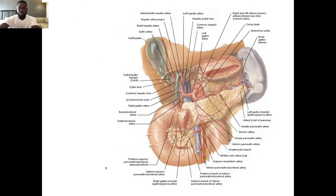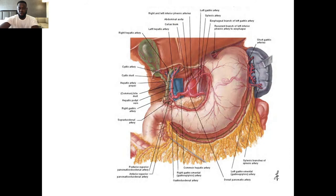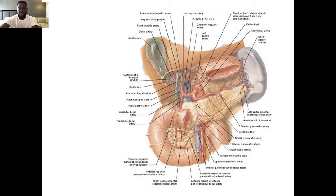The gastroduodenal artery also gives the superior pancreaticoduodenal artery, which supplies the upper portion of the pancreatic head and duodenum. The pancreas is divided conceptually into two halves — the superior pancreaticoduodenal artery supplies the upper half, and the superior mesenteric artery will supply the lower half. The superior pancreaticoduodenal artery further divides into posterior and anterior branches. It's important to note that the head of the pancreas and the duodenum receive blood supply from both the celiac trunk and the SMA.